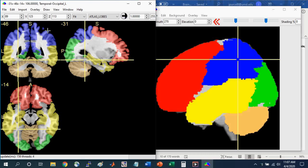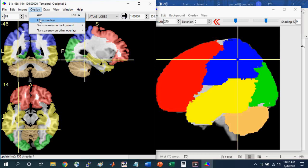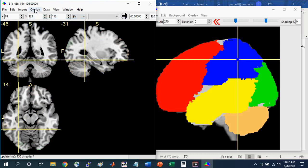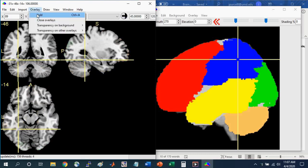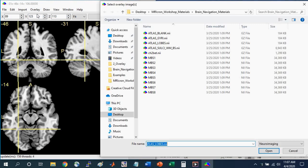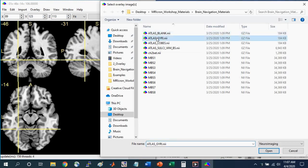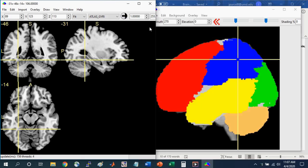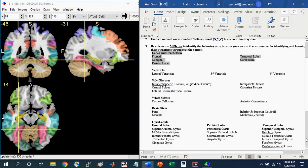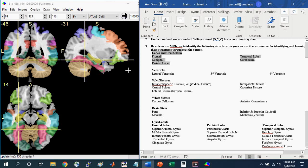Next we can look at a more detailed atlas. To do that, first close the atlas that you have. Go to Overlay, Close Overlays, and then go to Overlay, Add. Now we're going to select the atlas gyri, Open. Now you'll see much more detail to these structures. There are colors associated with the specific gyri that would be good for you to know. If you go back to the learning guide, you'll see that all the structures that are listed here are colored in the atlases that I've provided.